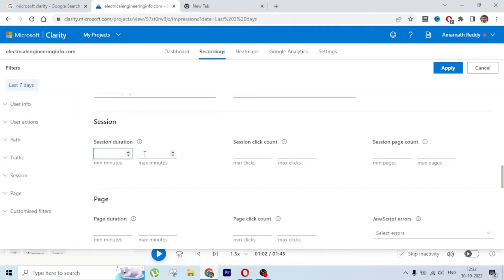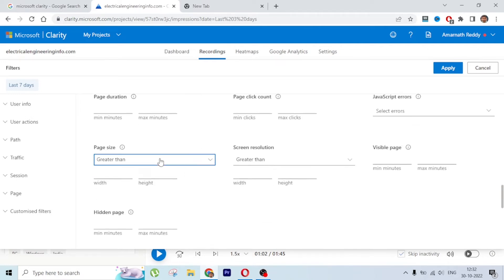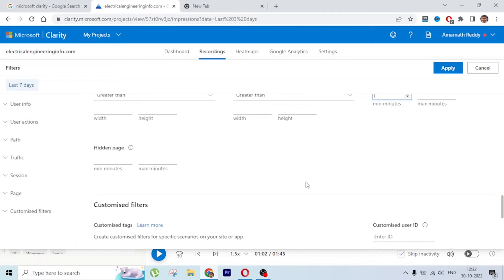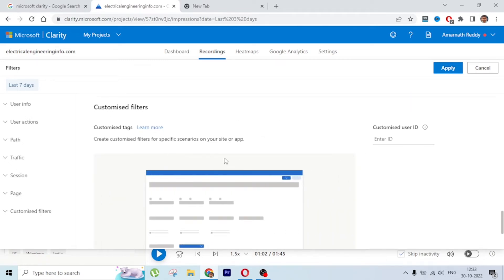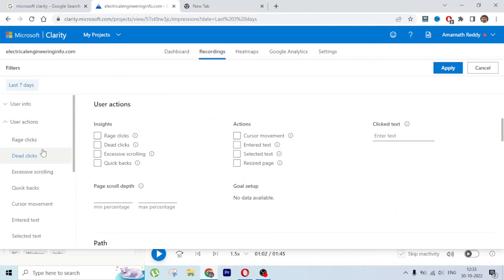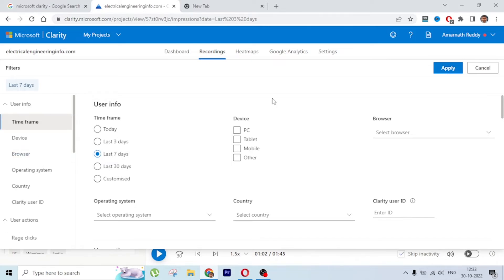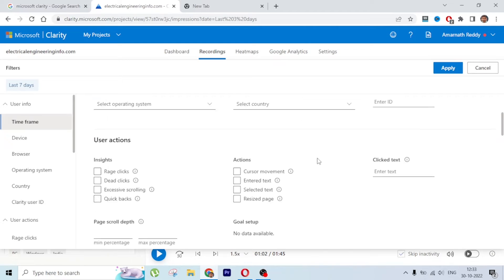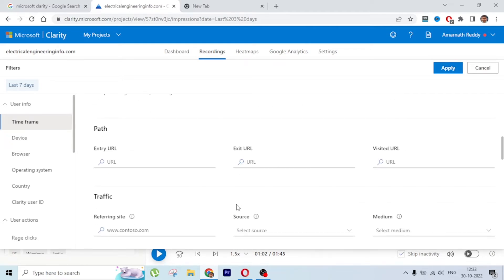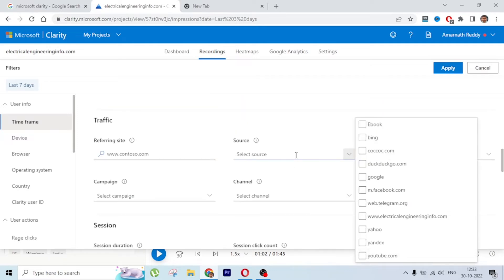You can also filter by channel and by session duration - for example, set a minimum of 10 minutes to find engaged visitors. Page duration, page size, and screen resolution filters are also available, plus predefined filters. This way you can analyze each and every element - where users are clicking, which devices and browsers and countries they are using, and their scrolling and interaction behavior.